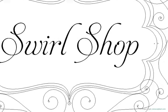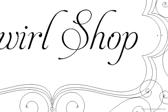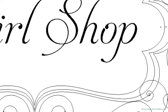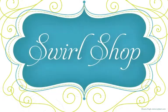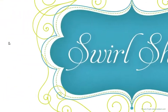Welcome to Swirl Shop, the first in a series of Make It Now workshops for Adobe Illustrator.